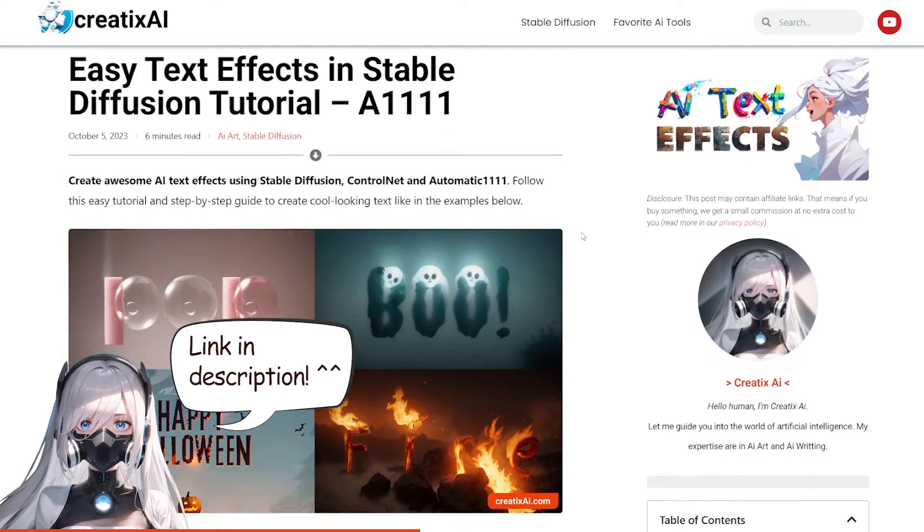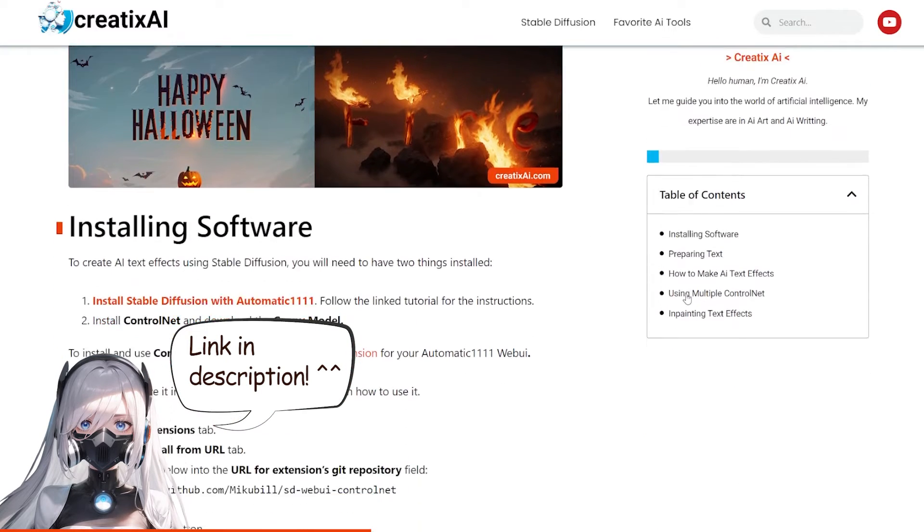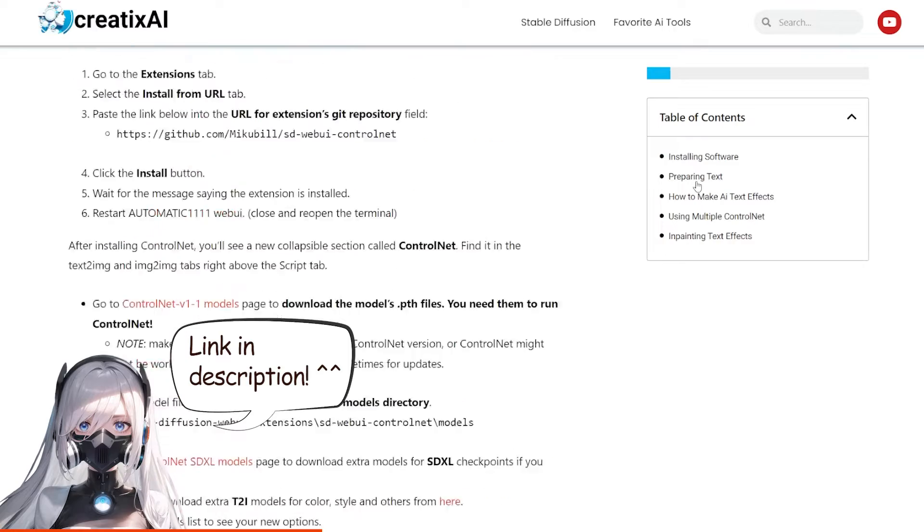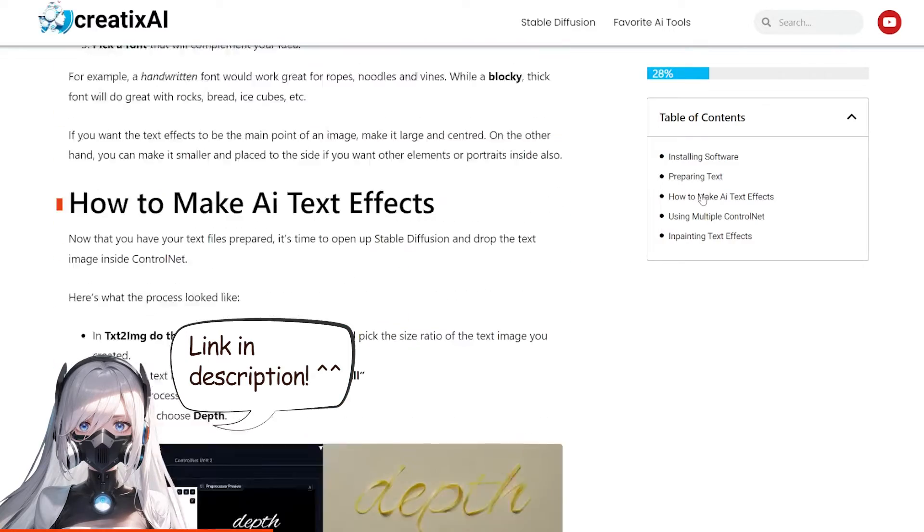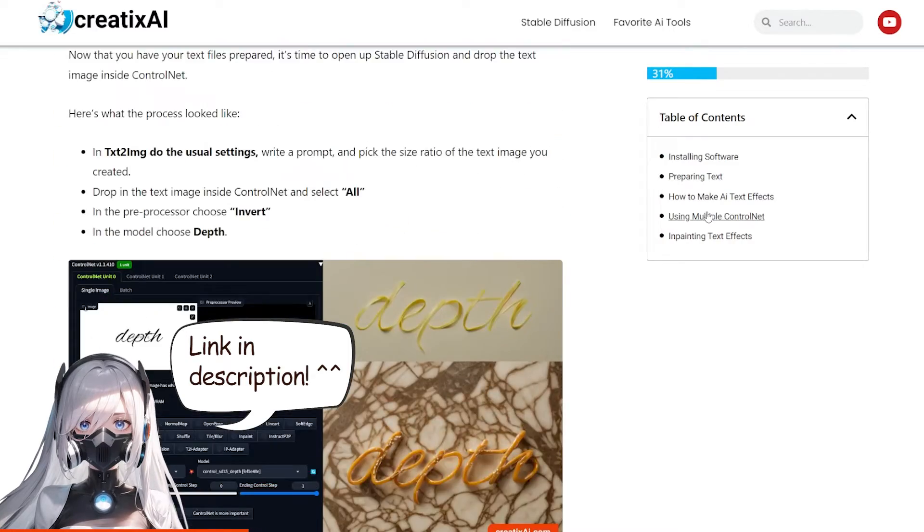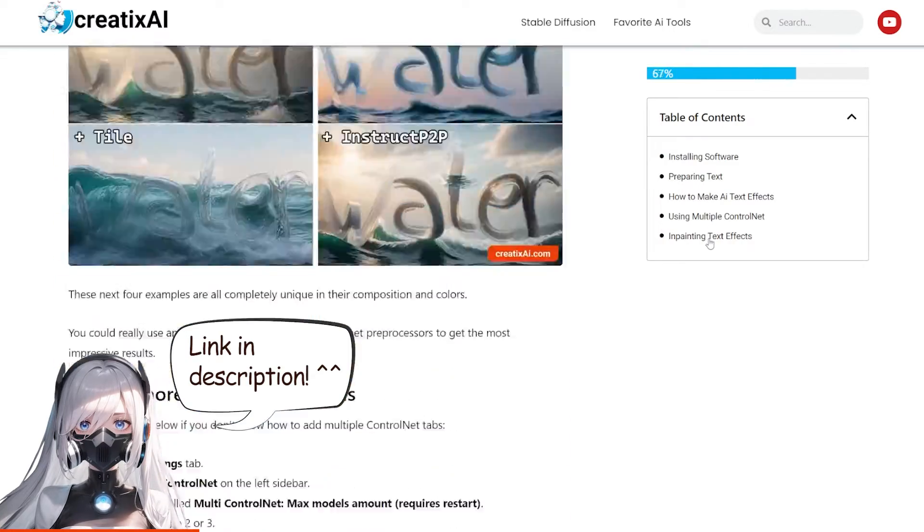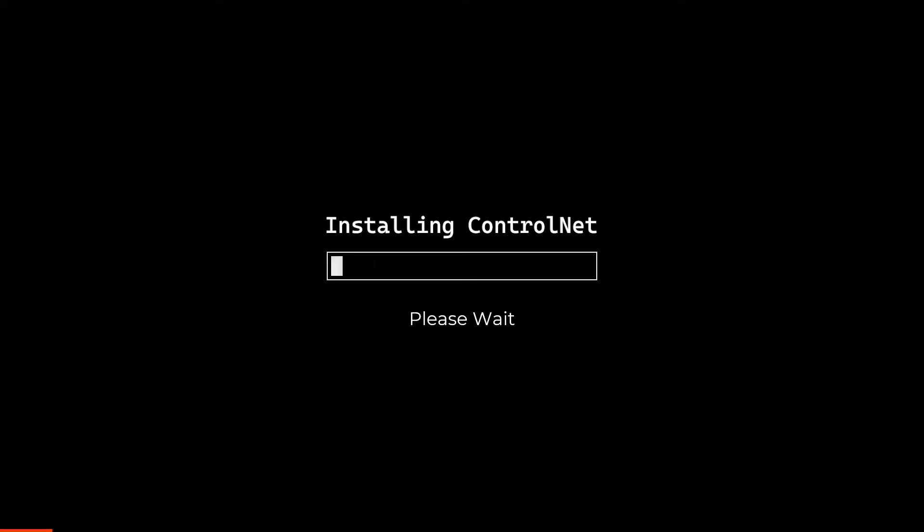By the way, I also wrote an article on this exact same topic on my blog createxai.com. If you prefer reading, you can follow it and also check out some extra imagery that I don't show here. Now, if you have ControlNet installed, you can skip to the next timestamp.